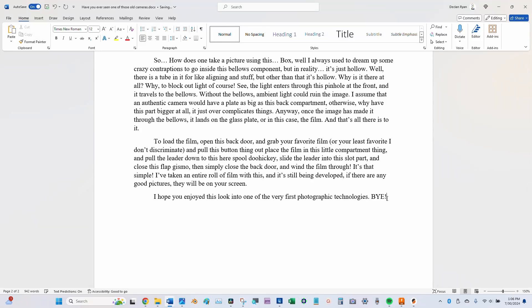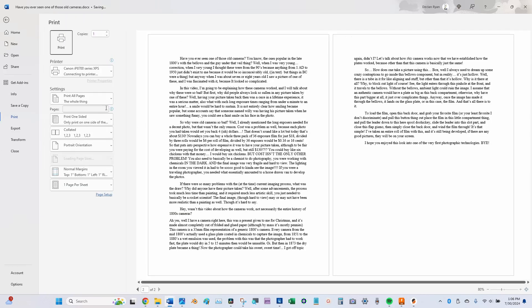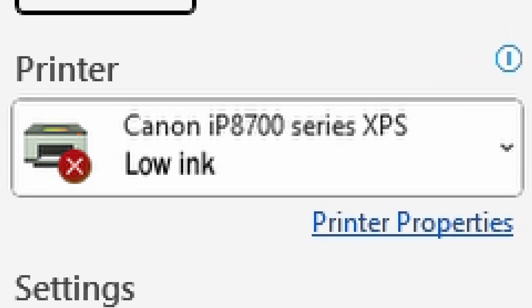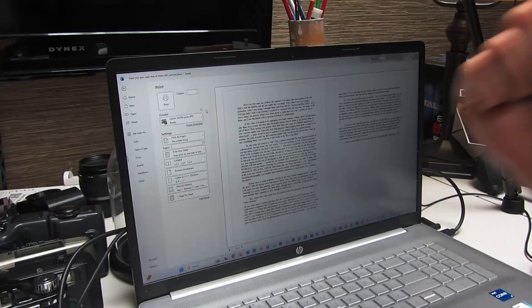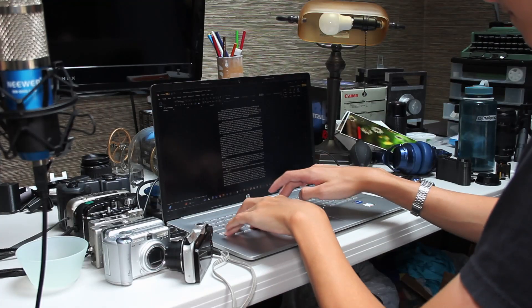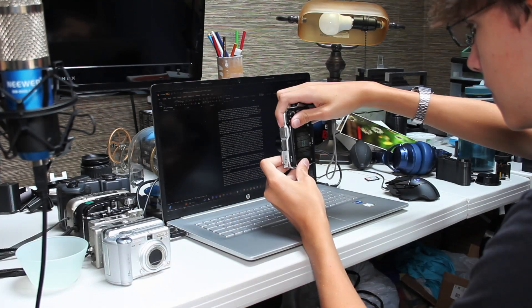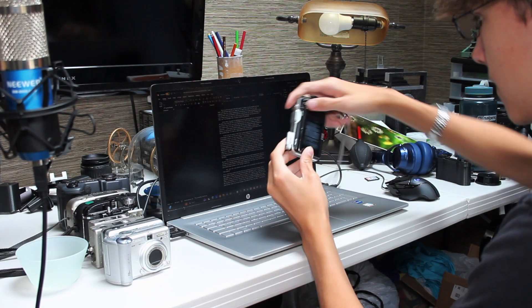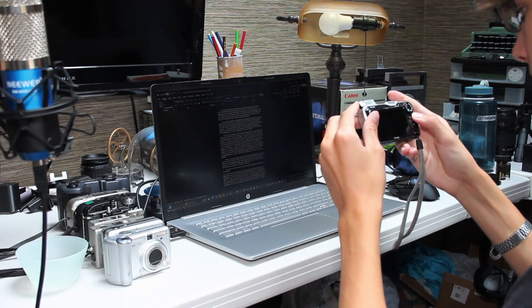I think everyone can agree with me that printers kind of suck. So I've decided that I will instead print photographically. This is gonna go great.